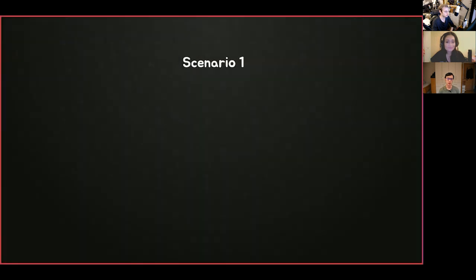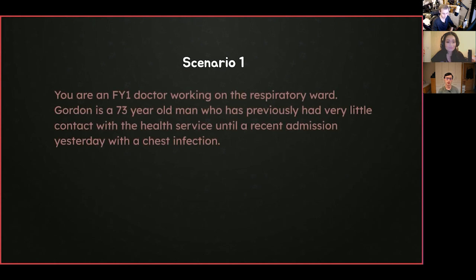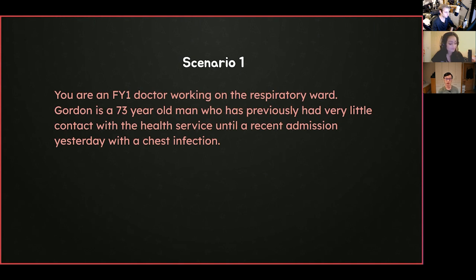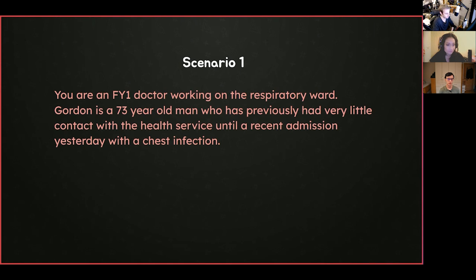We'll now move on to the scenarios. After each scenario slide we've shown you the A-to-E observations for each patient. Bear in mind this won't happen in the interview — you'll run through A-to-E and the interviewers will provide the information, maybe showing you blood results, gas results, and ECG. We've shown them here to make it as easy as possible in the time provided. We have four scenarios for tonight.